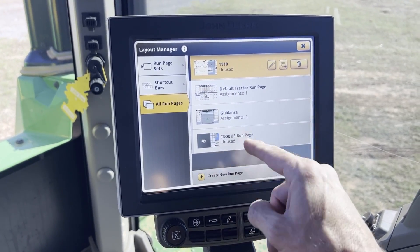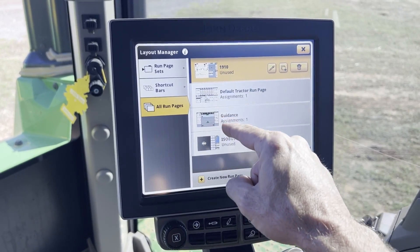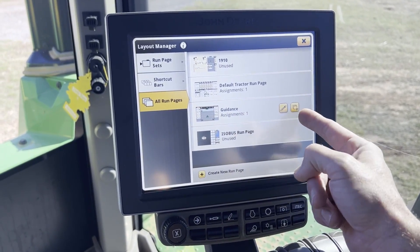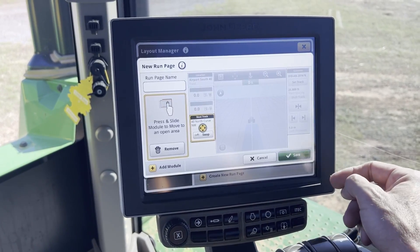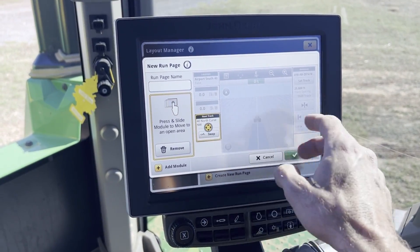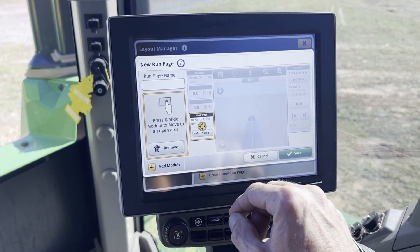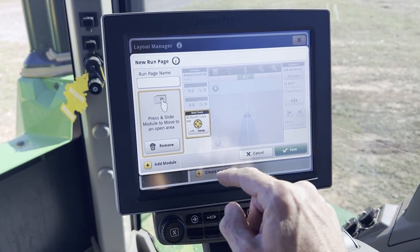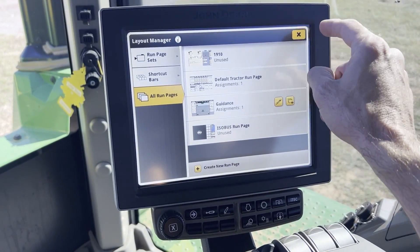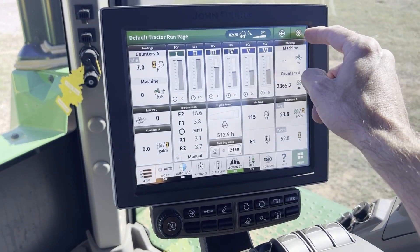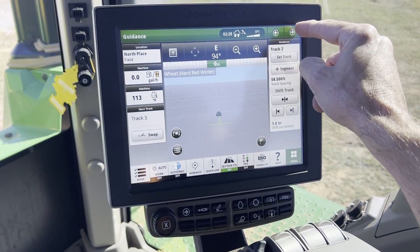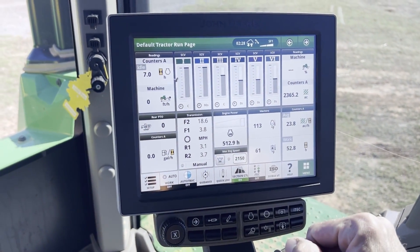If you want to edit the default run pages, you can't edit those directly, but they can be copied. So if you duplicate one, now you've got a duplicate — a guidance screen. You can go in there and start deleting things out and adding what you want; you just have to give it a different name. We're going to cancel out of that. Now if we go back, we've got just our default tractor run page and our guidance. That's all we have. Thank you.